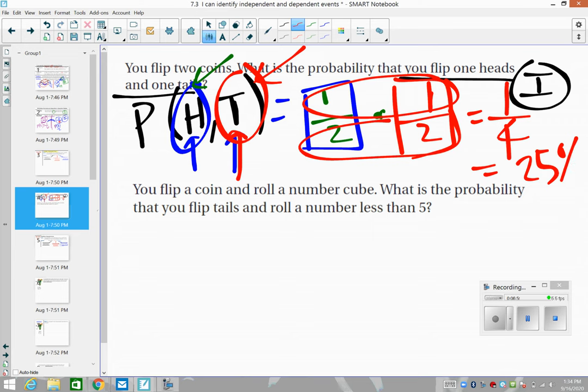That gives us a one out of four chance, which equals 25 percent — that's the probability of getting heads on the first coin and tails on the second coin.